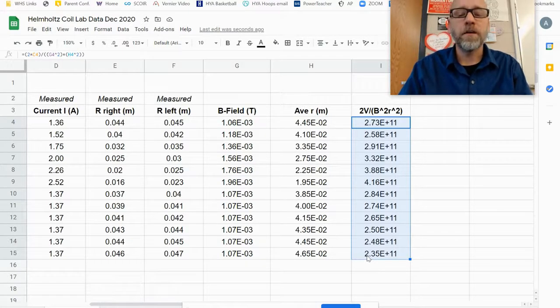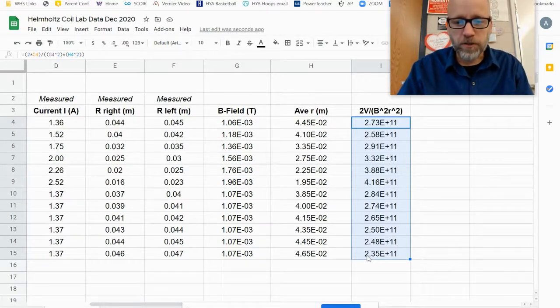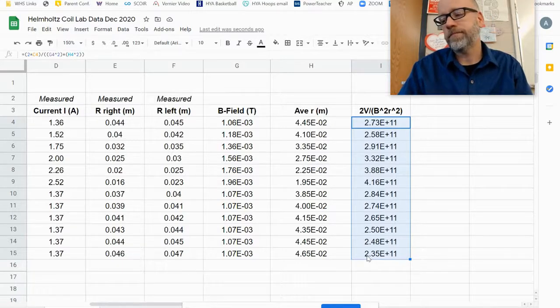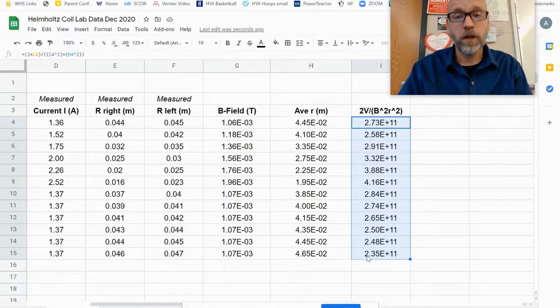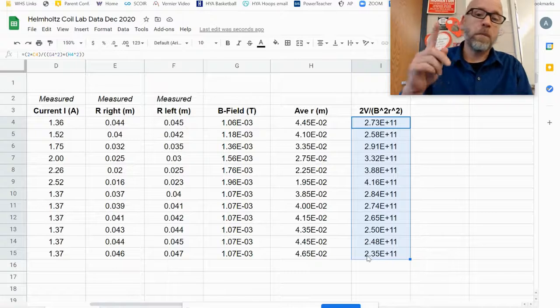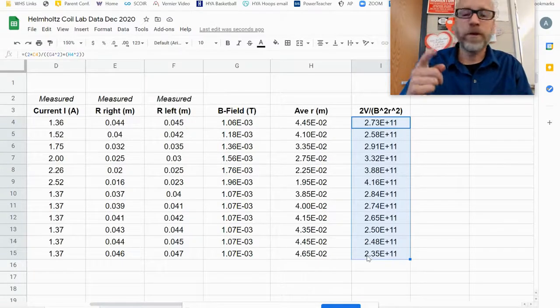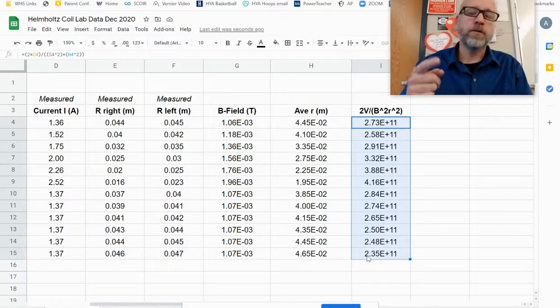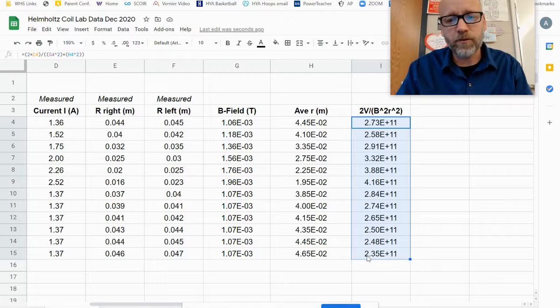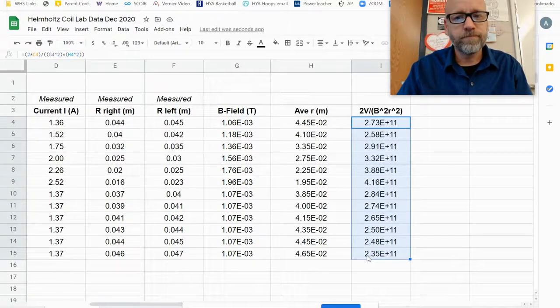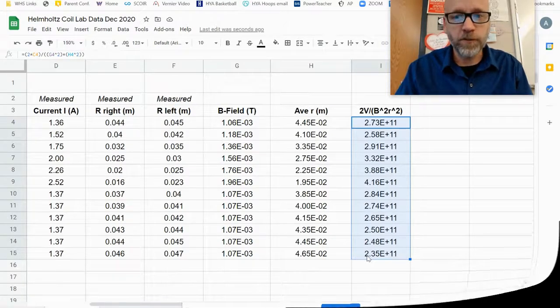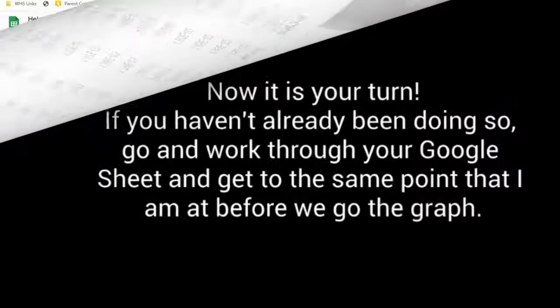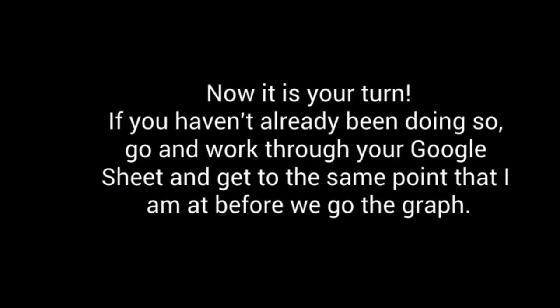Now, is there a way we can take this data and get closer to our accepted value? The answer is yes. But I'm going to take a break for a bit and come back and show you how we can graph our data to eliminate any systematic errors that are skewing our results. Stay tuned, or wake up, whichever one is appropriate.